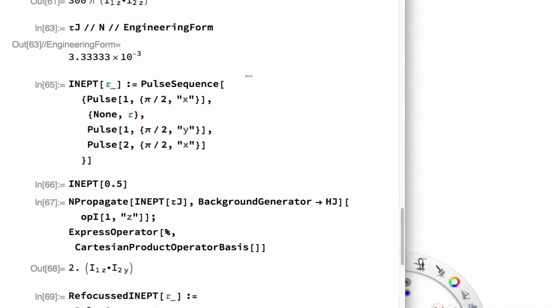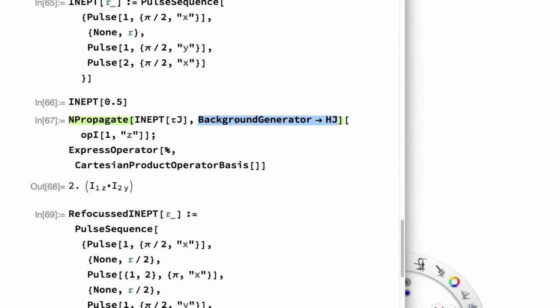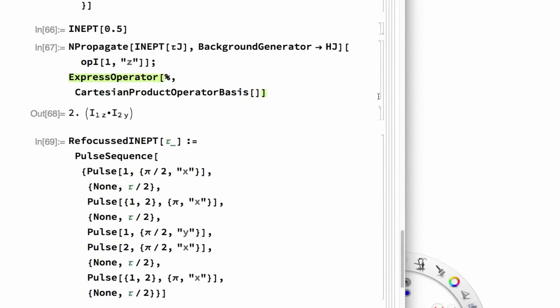A refocused INEPT sequence adds more pulses and delays including pi pulses on both spins and a final spin echo, and propagating I1Z through it gives I2X — confirming polarization transfer from protons to carbon-13. That covers the basic mechanisms for propagating density operators in SpinDynamica: defining the initial density operator, setting up event sequences with generators and durations or superoperators, using NPropagate, and using BackgroundGenerator. After the break, we'll move on to simulation routines.